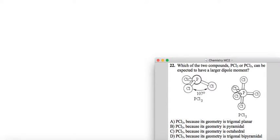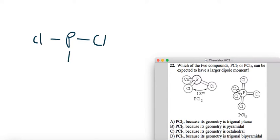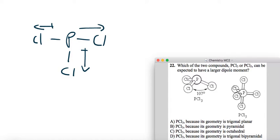So in this case, PCl3, if we draw a quick Lewis dot structure, chemists tend to draw the head of the arrow pointing towards the more electronegative atom, and don't forget the lone pair on the phosphorous.